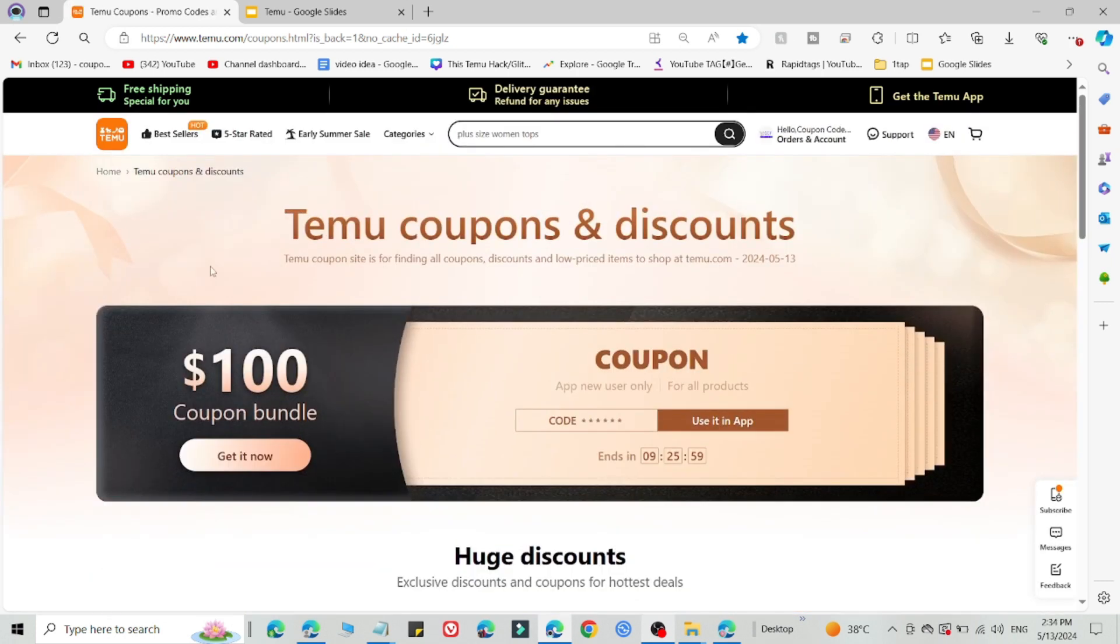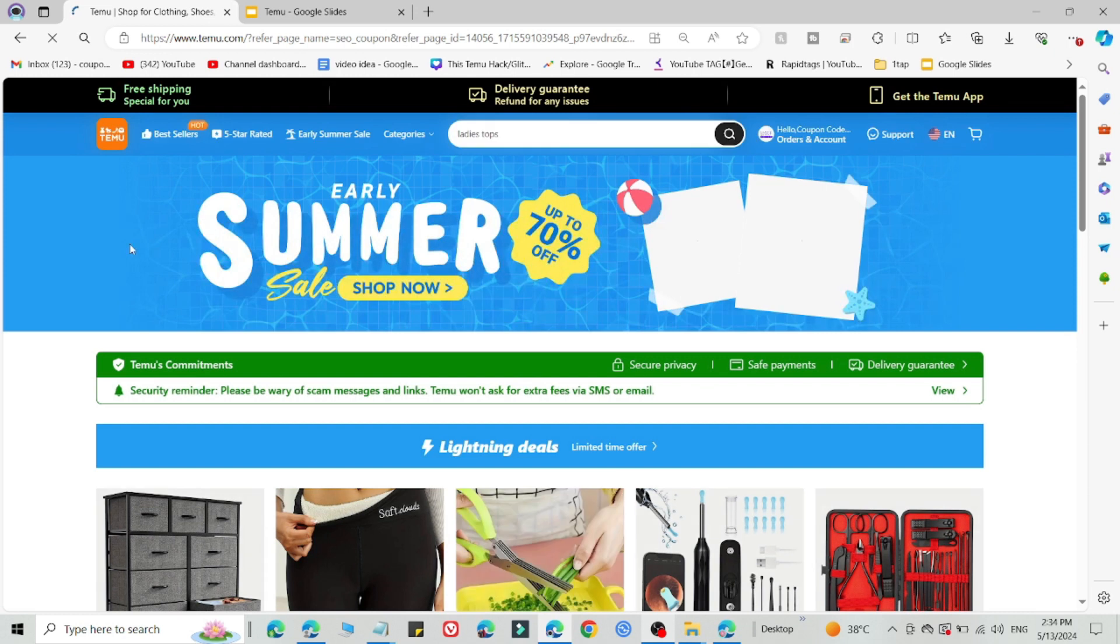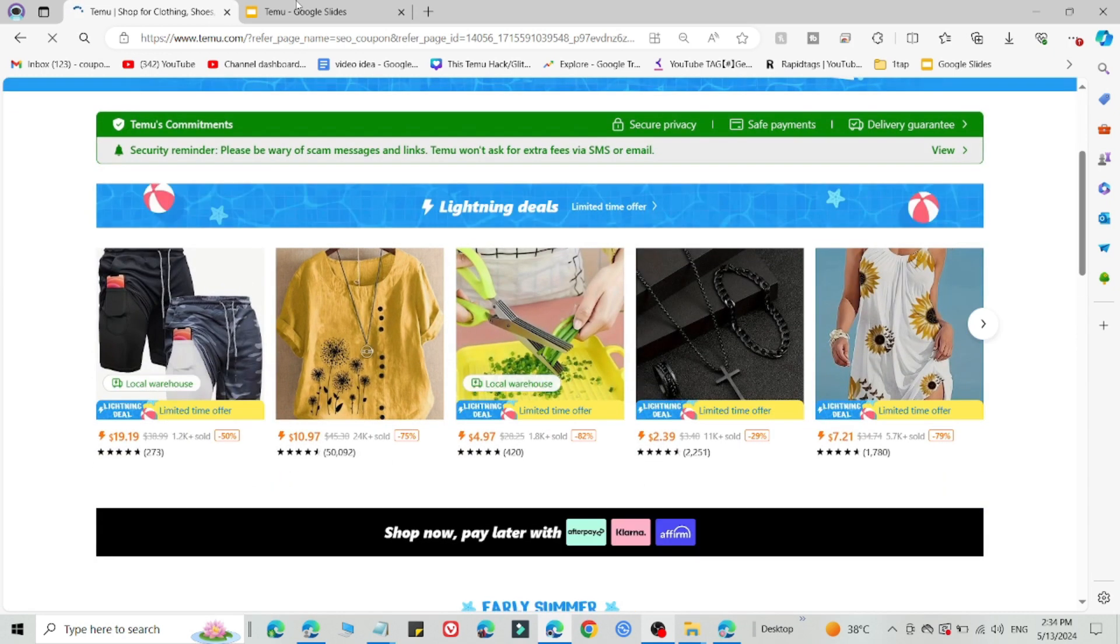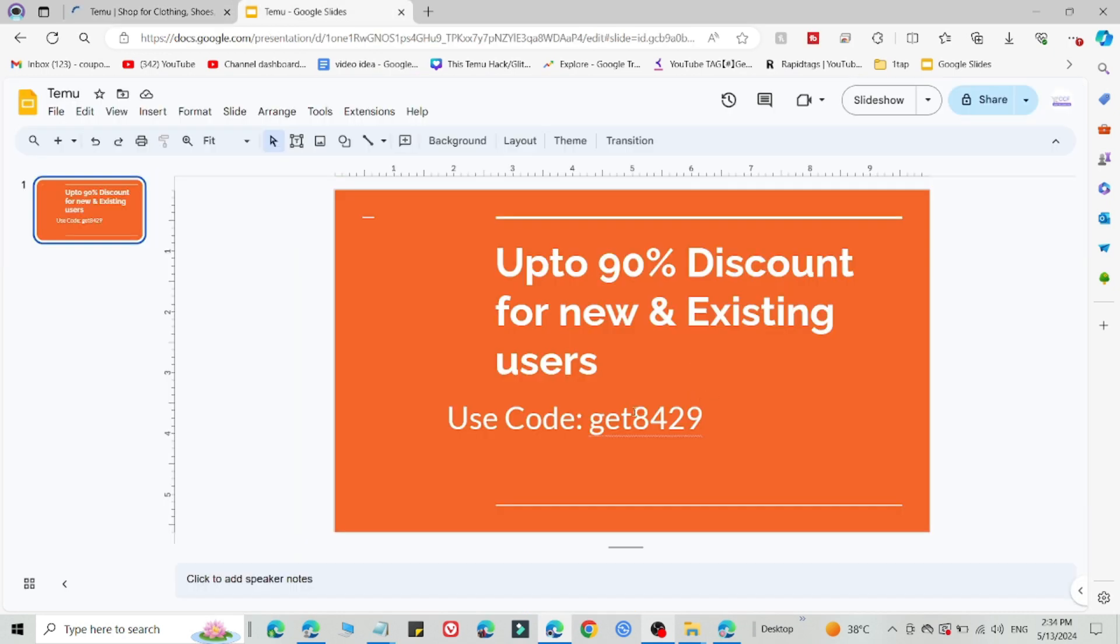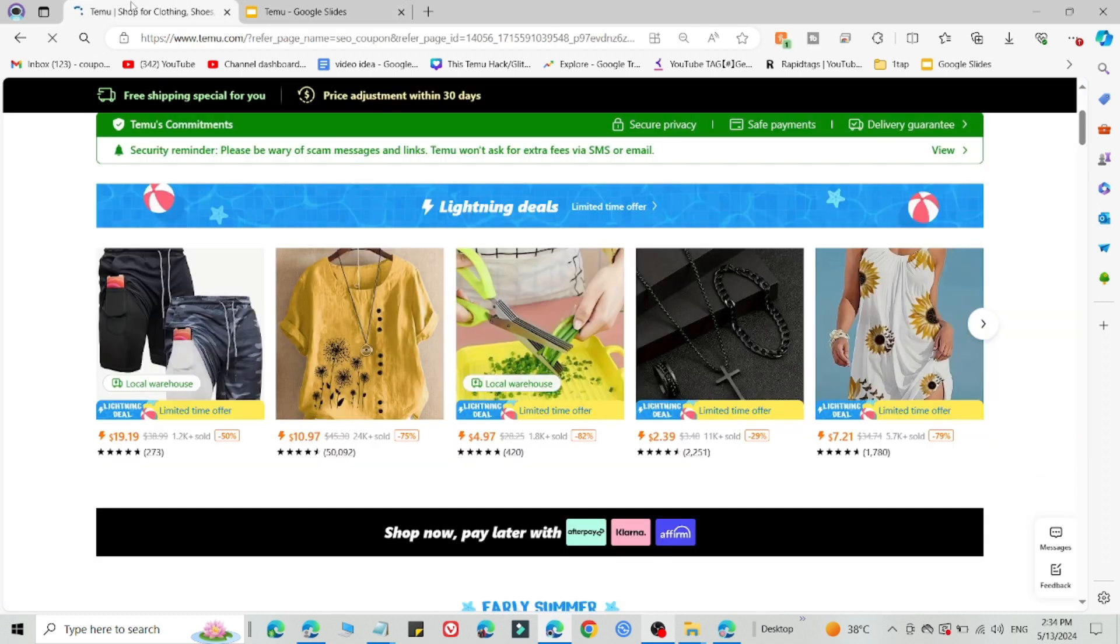Then what you need to do is simply select the link in the description. After selecting the link in the description, you are eligible to use the promo code. Then you will be redirected to the Temu home page. After that, select what you want to buy, then add this code on the checkout page to get 90% discount.